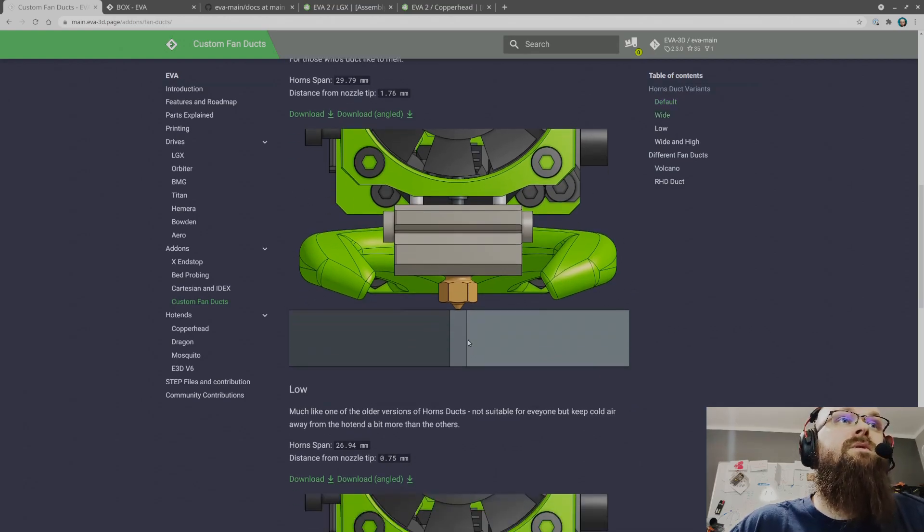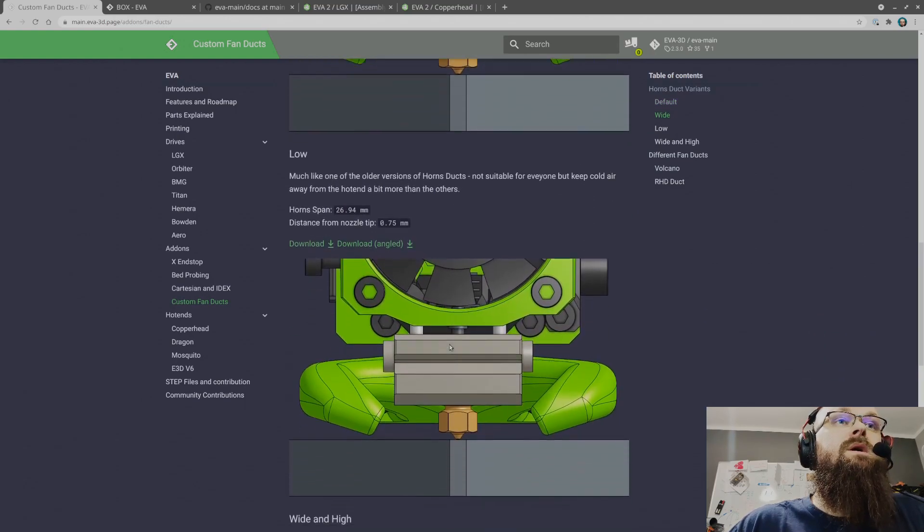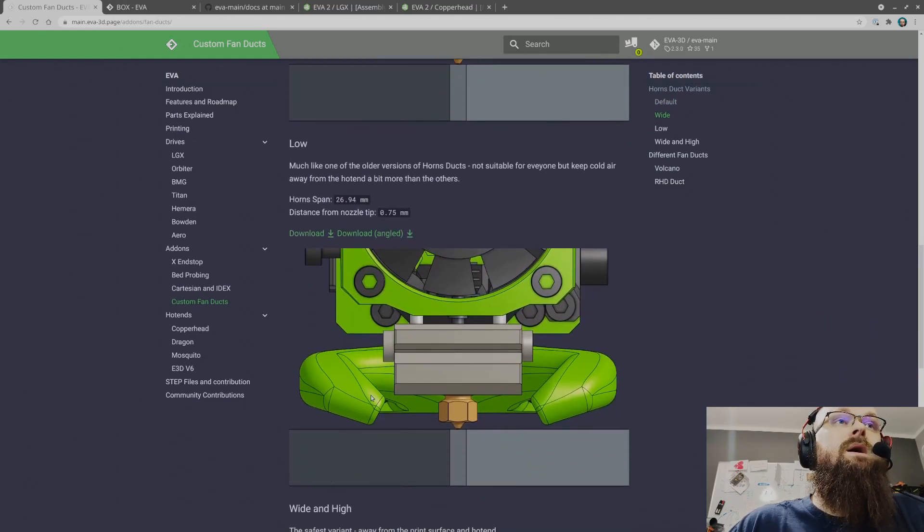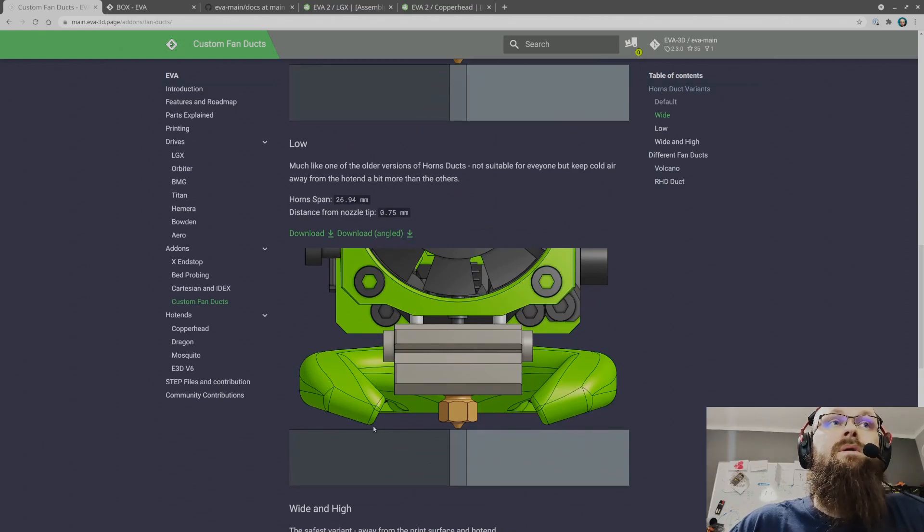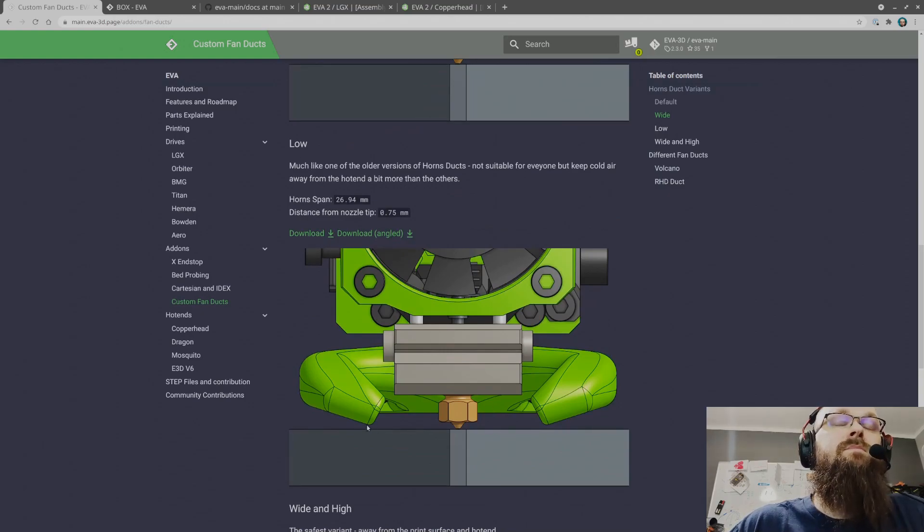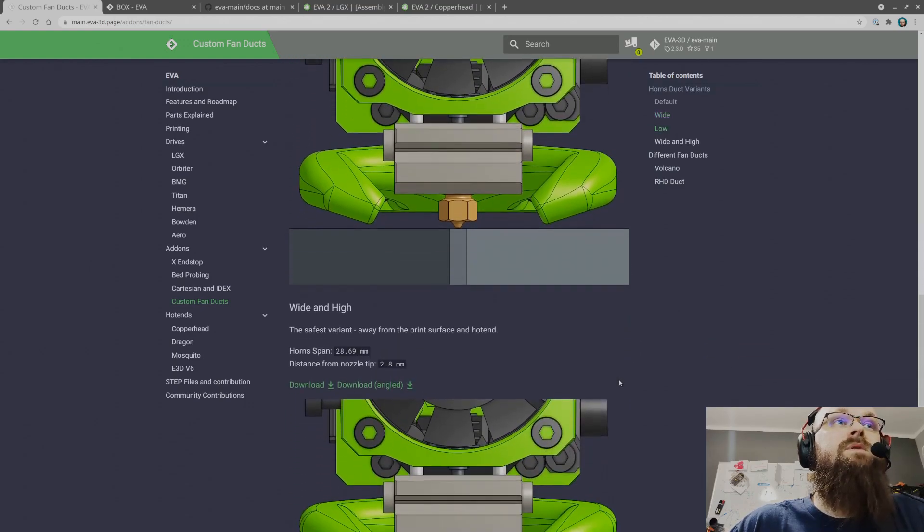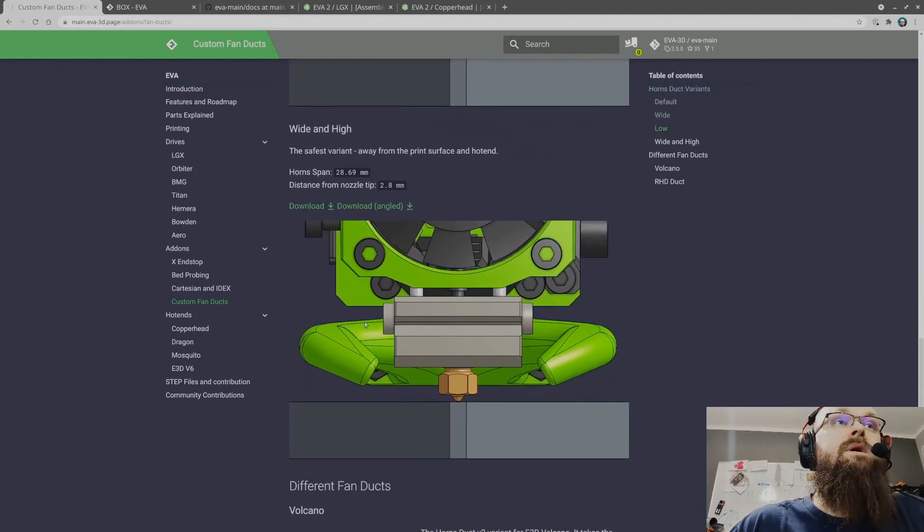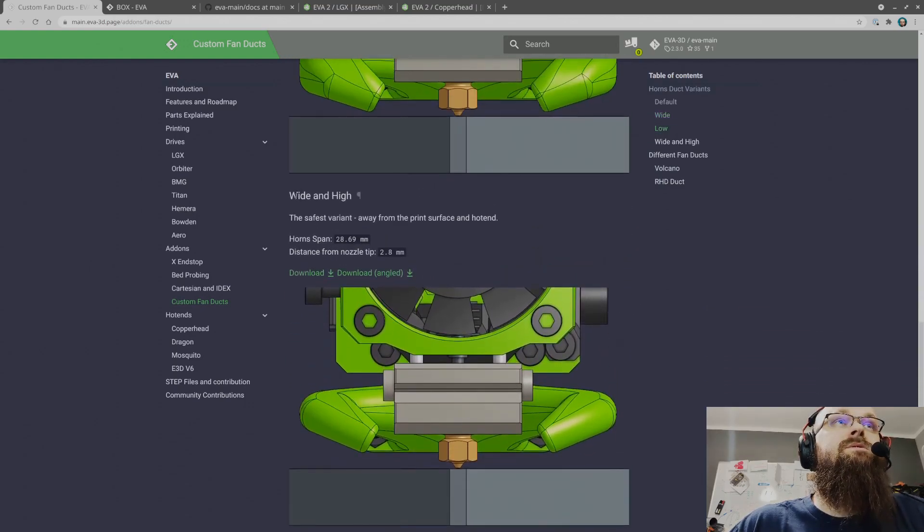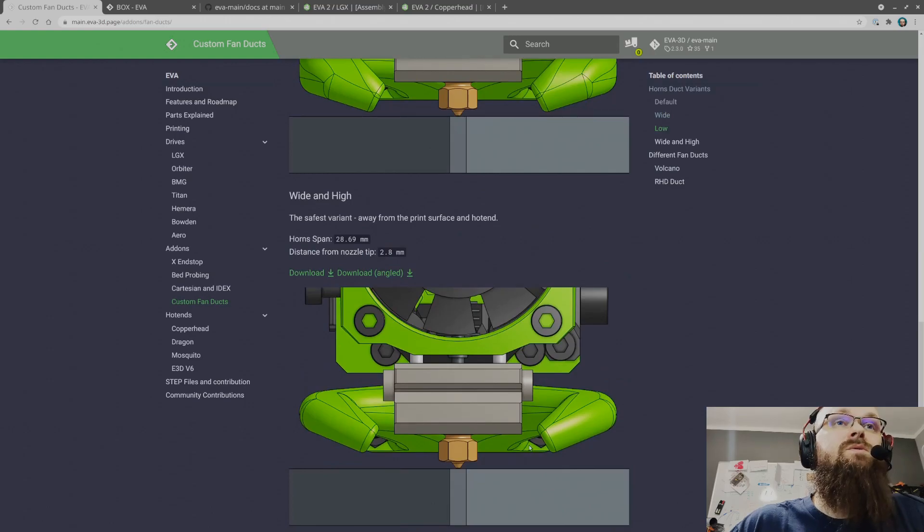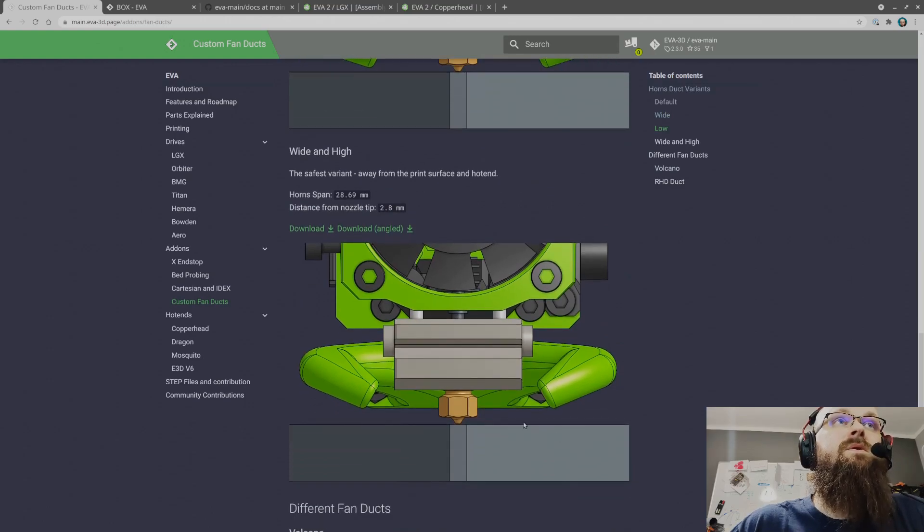A low one, this is barely not scratching the bed surface if someone's brave enough. And this is wide and high, the super safe variant. So yeah, four new ducts.